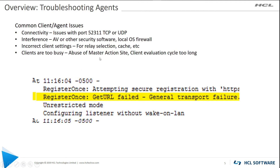It could also be that the clients are too busy. I typically don't see this in a normal-size environment, but when you're pushing 50,000–60,000 endpoints, you could be seeing some odd behavior due to abuse of the master action site.